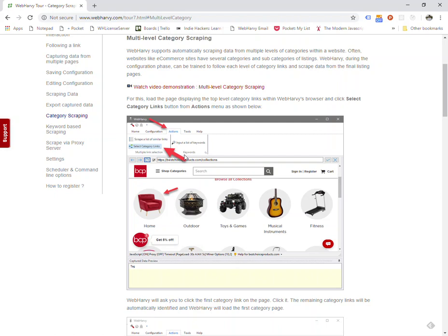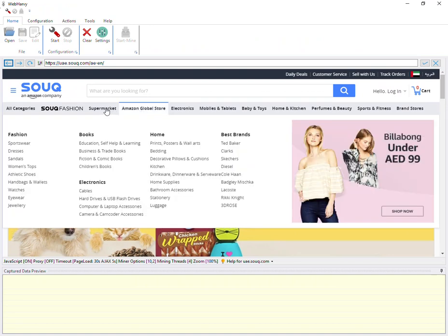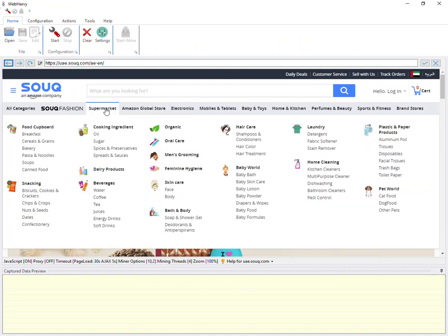We are aiming to extract the entire product catalog displayed by a website using a single configuration. Let's follow an example. I have already loaded a page within WebHardway which has data listed under several categories, and under each category you can see that there are more subcategory links.